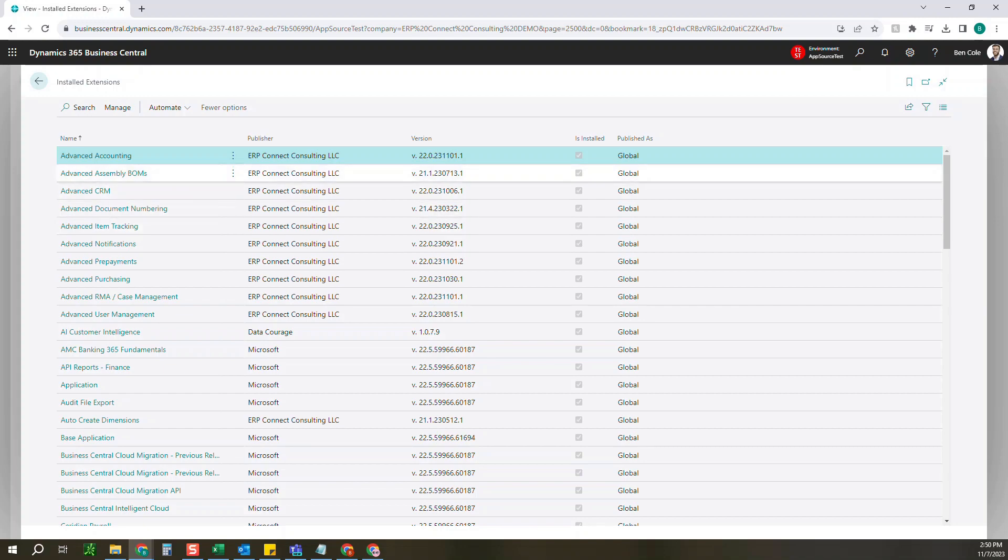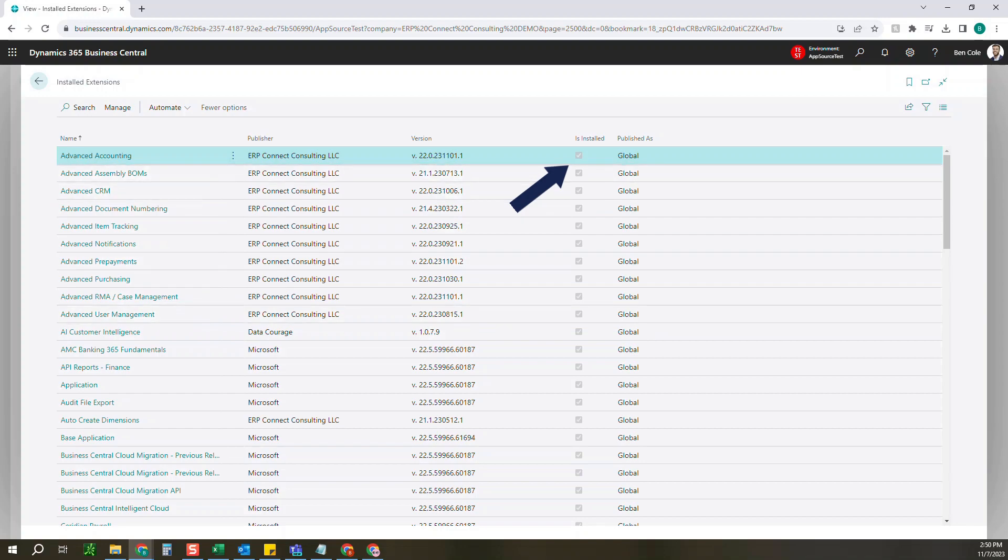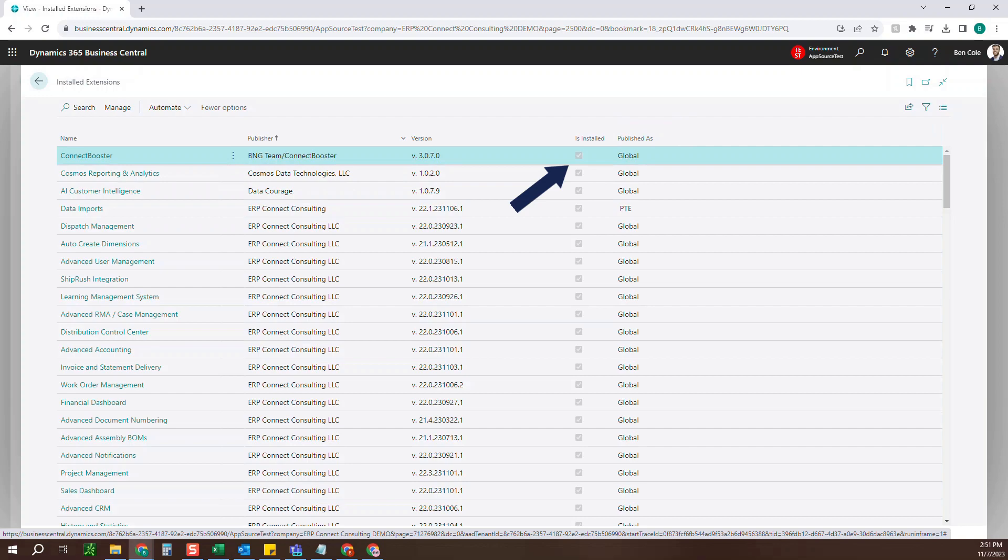The version that you're currently on, I've also got another YouTube video that shows you how to update apps to the most recent version via AppSource, and then whether it is currently installed and how it has been deployed. So here you can see published as, we have both global as well as a PTE extension here.